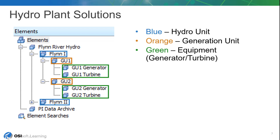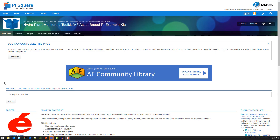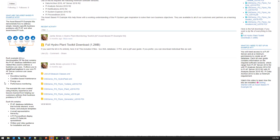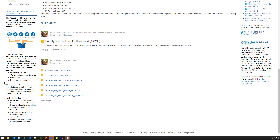One note about this AF database is that it is a modification of the Hydro Plant Monitoring Asset Based PI Example Kit, which is available on PI Square if you would like to download this Asset Based PI Example Kit for later use.